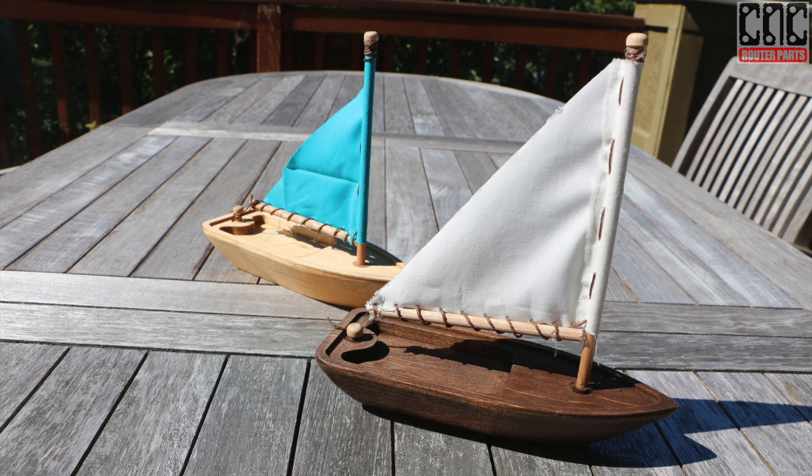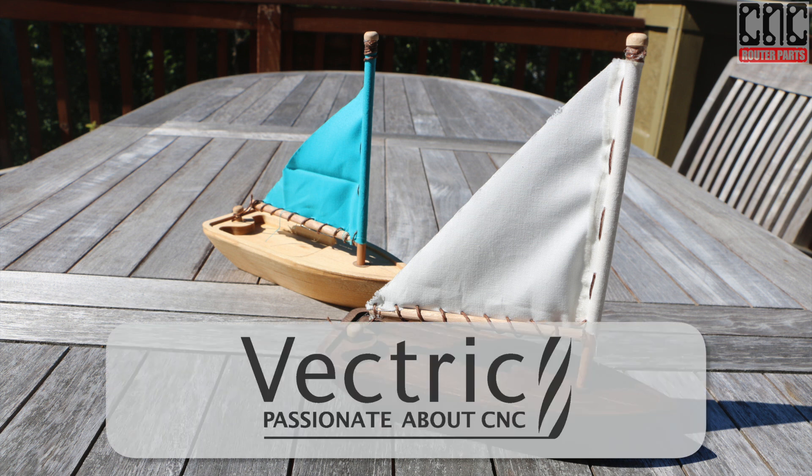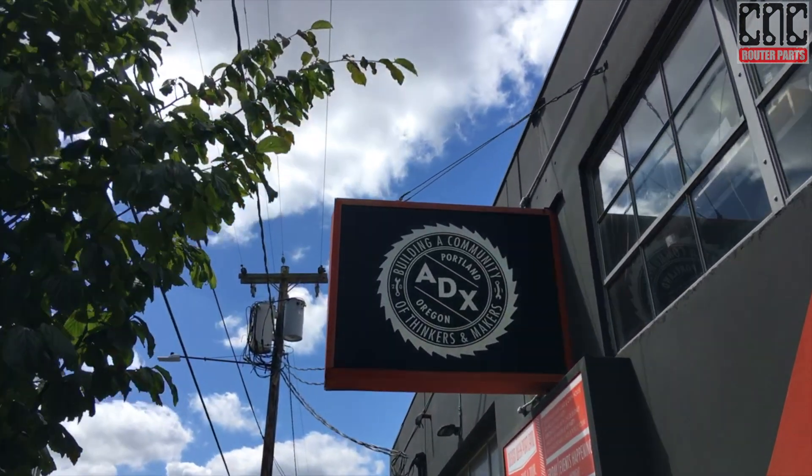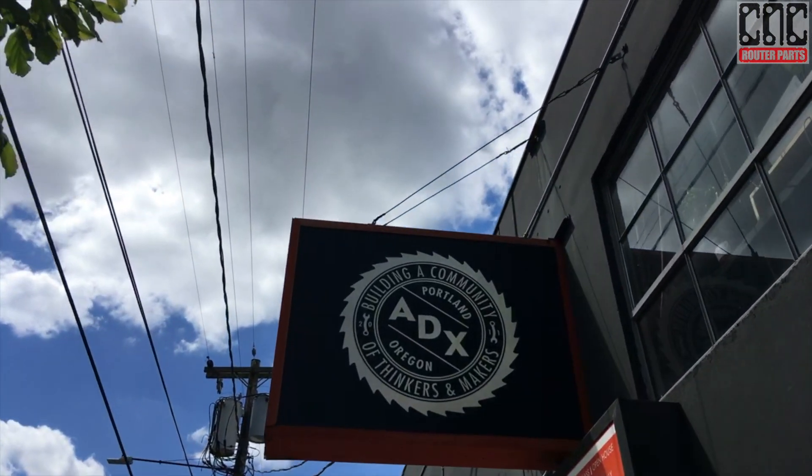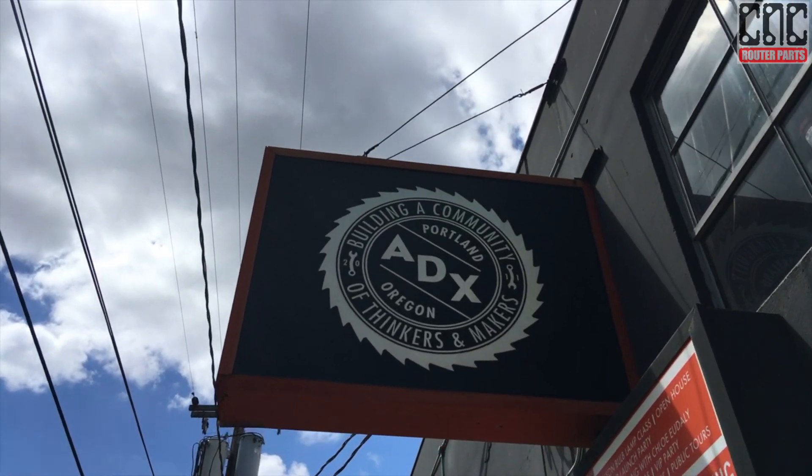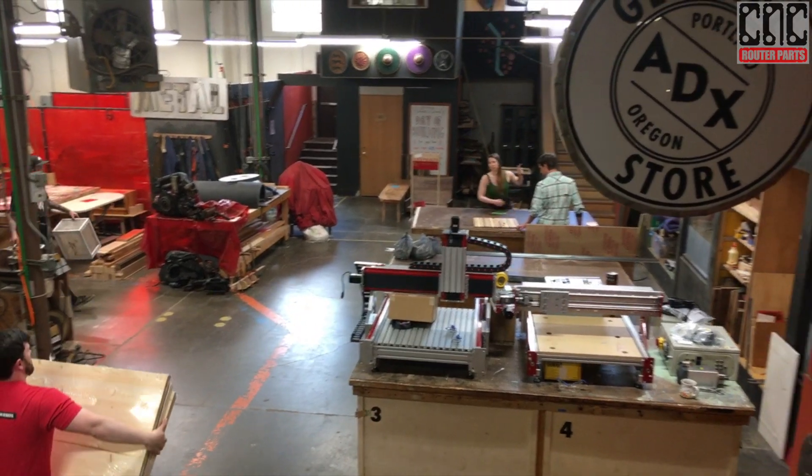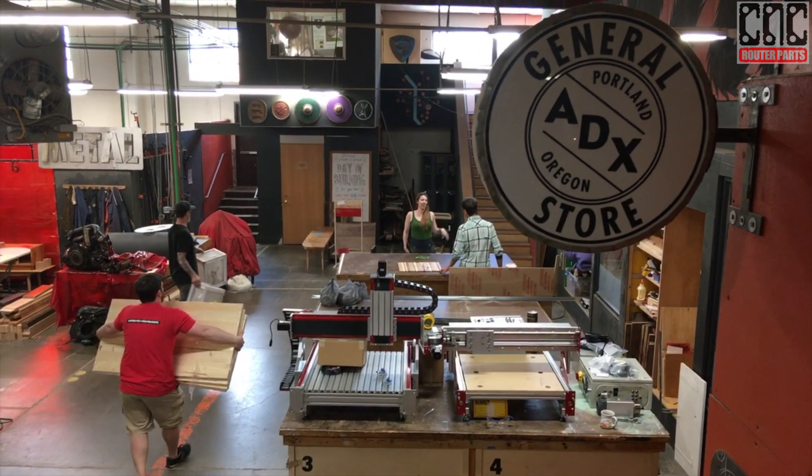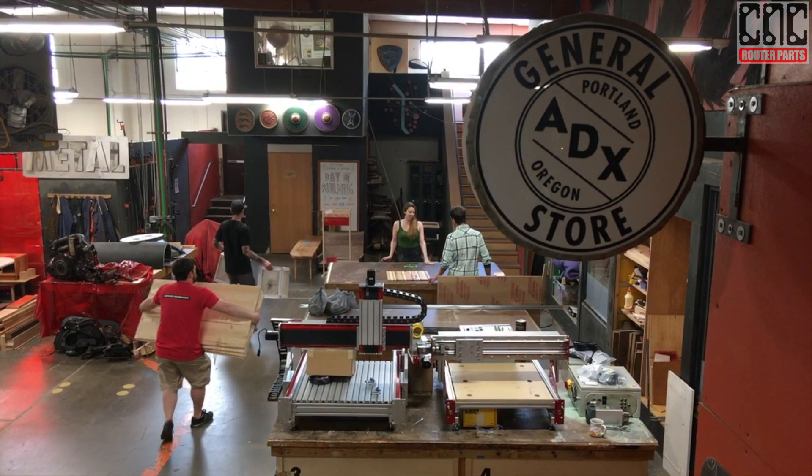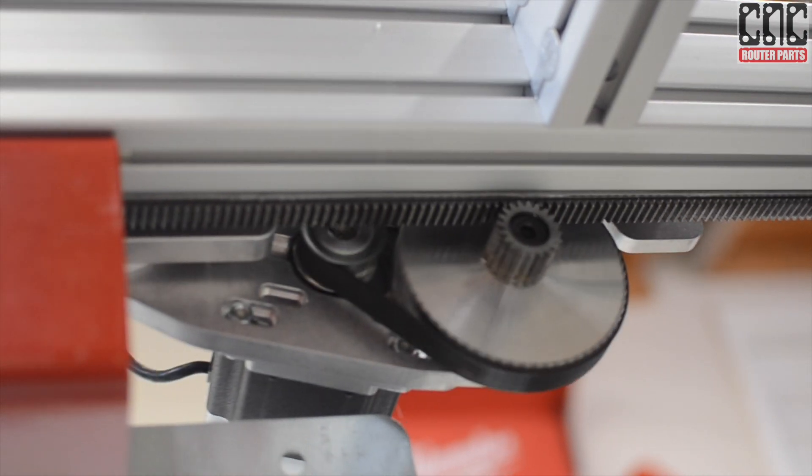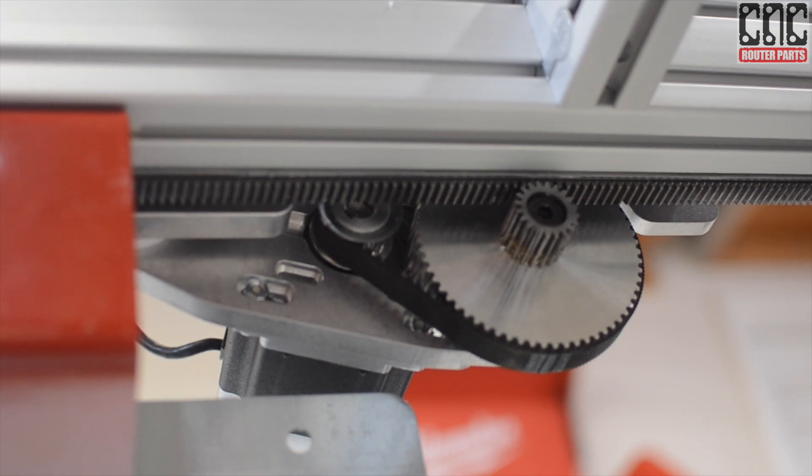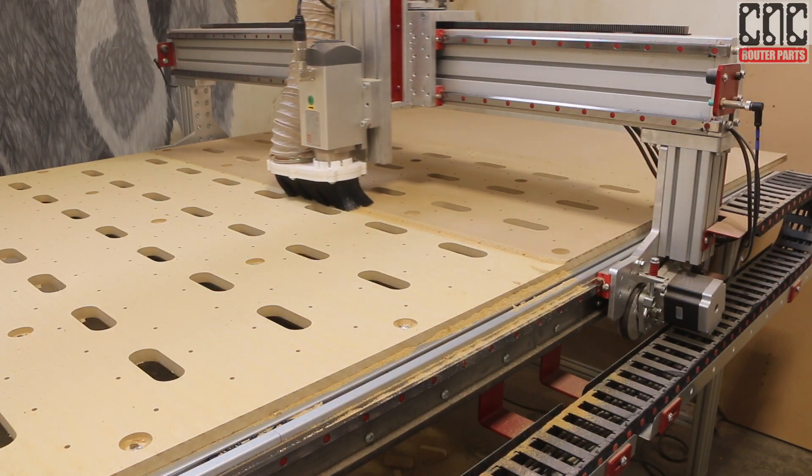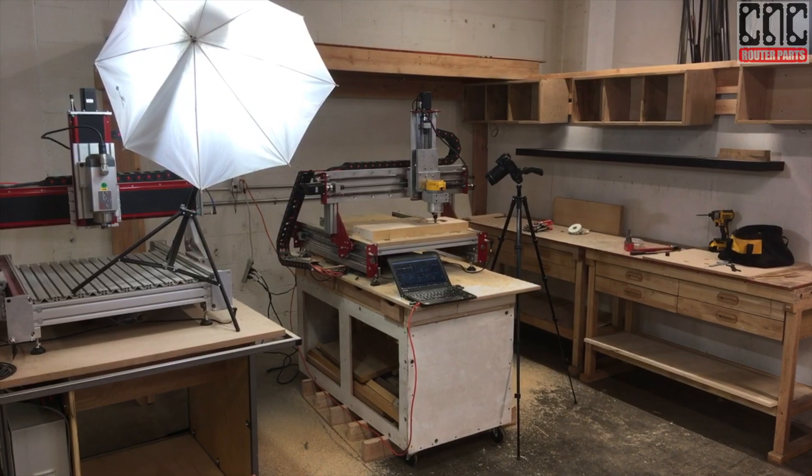I'd like to give a special shout out to our partners at Vectric and ADX Portland. You may have noticed a new venue for this project from our new Project Studio office in Portland, Oregon.